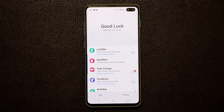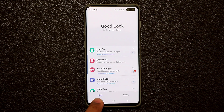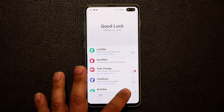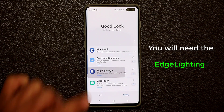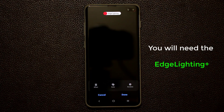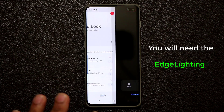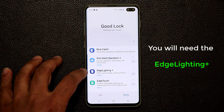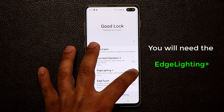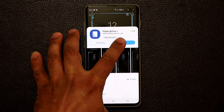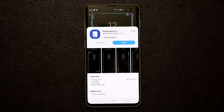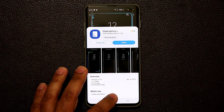Once inside Good Lock, at the bottom you have the Unit option and the Family option. Go into the Family option, then go into Edge Lighting Plus and open it. Make sure you install it. If you haven't installed it yet, tapping on it will take you to the Galaxy Store where you can install Edge Lighting Plus. Once installed, you can enable the LED ring from your Samsung smartphone's settings.